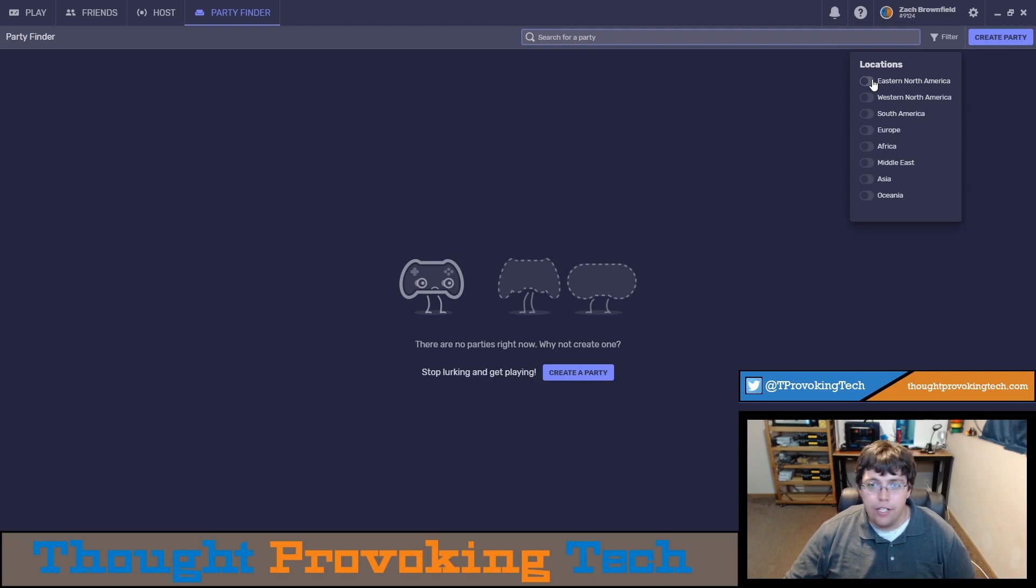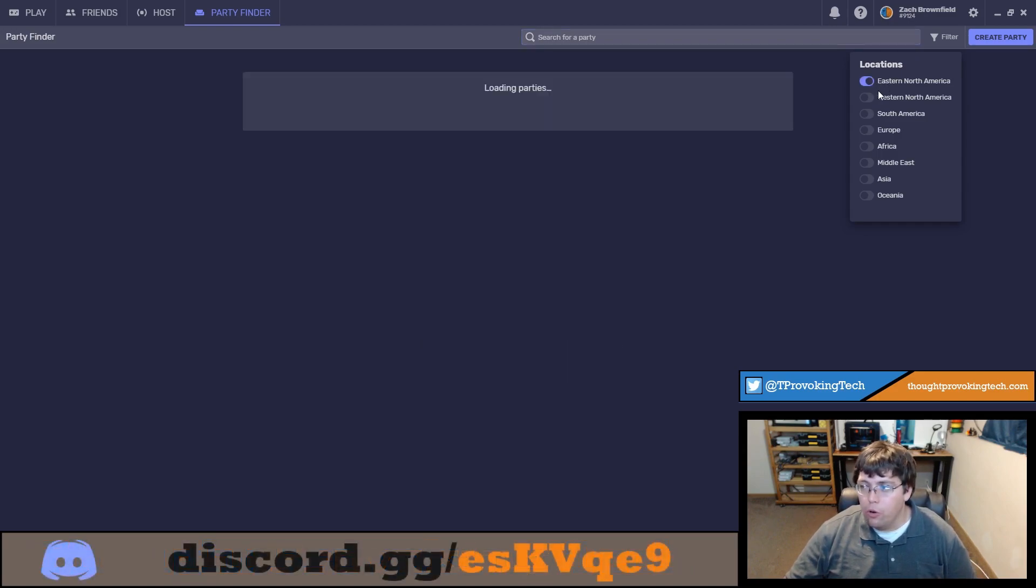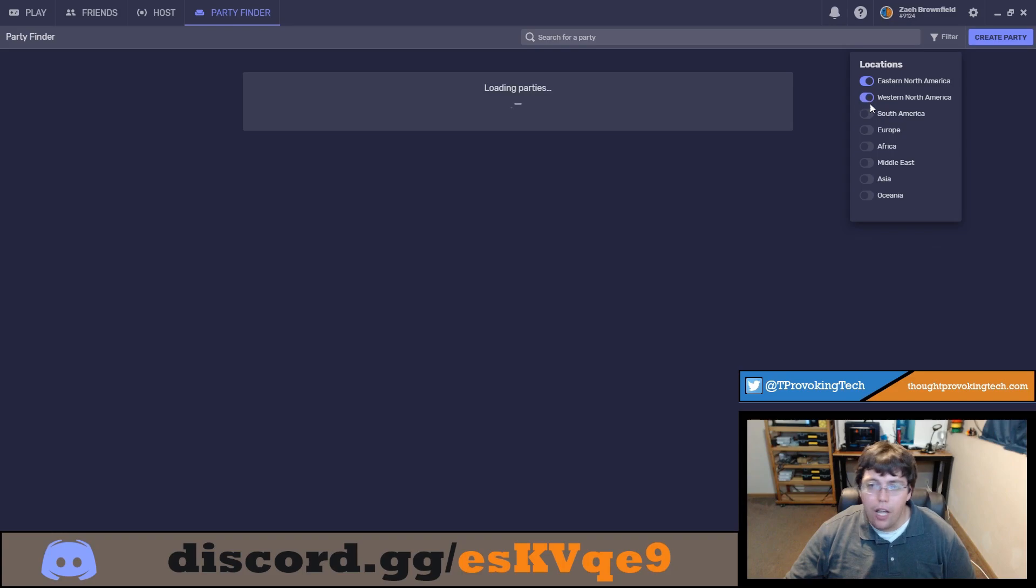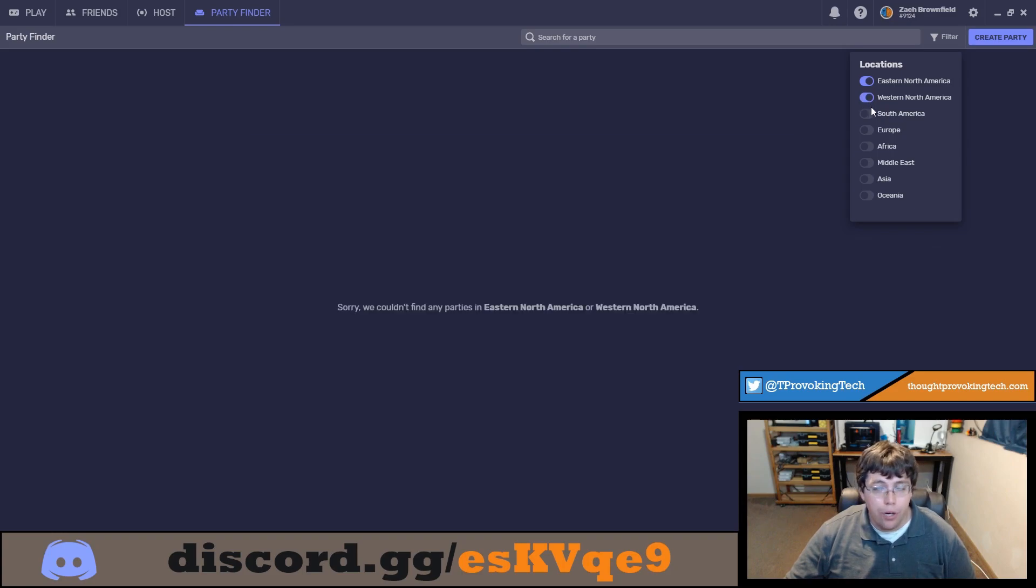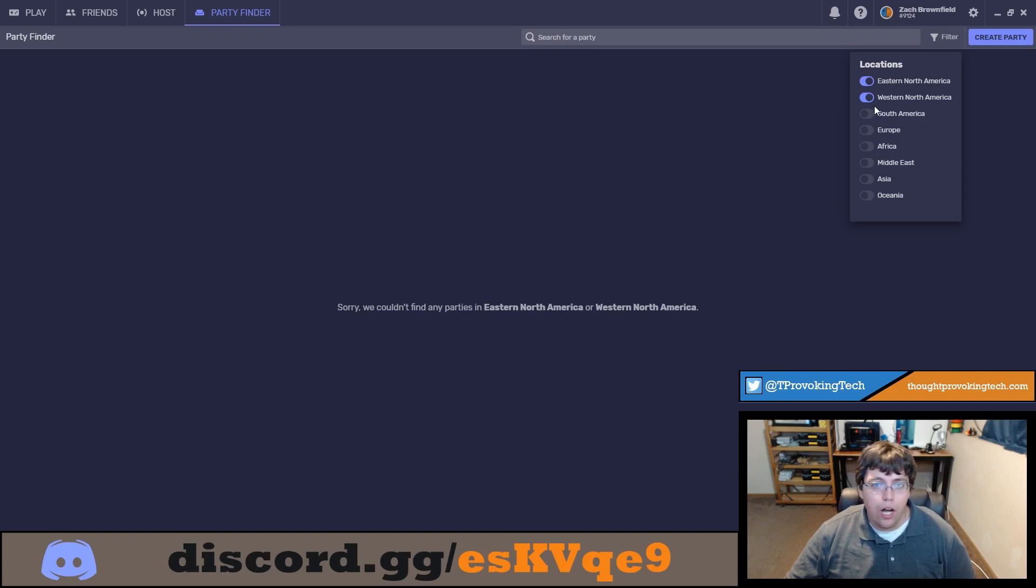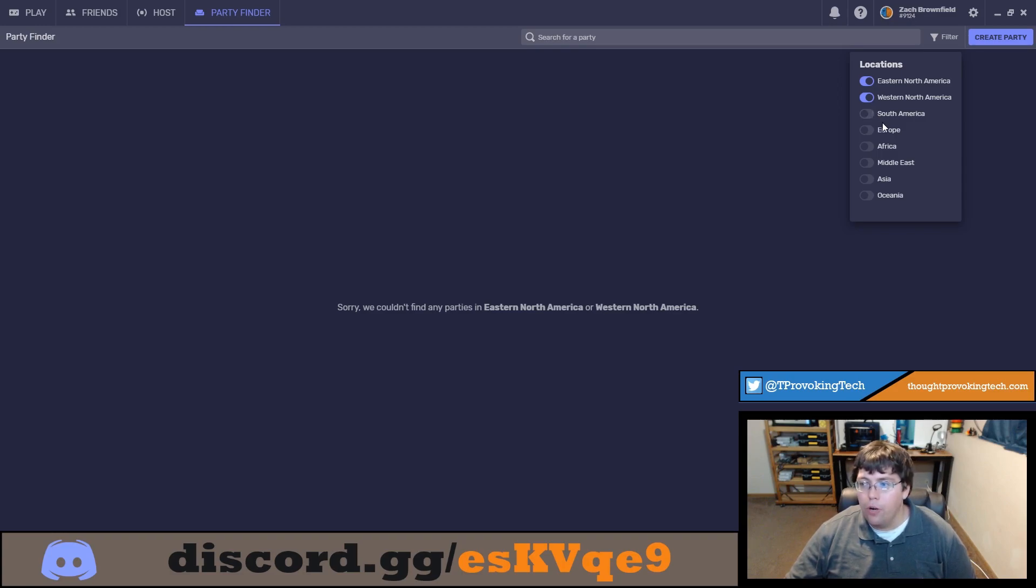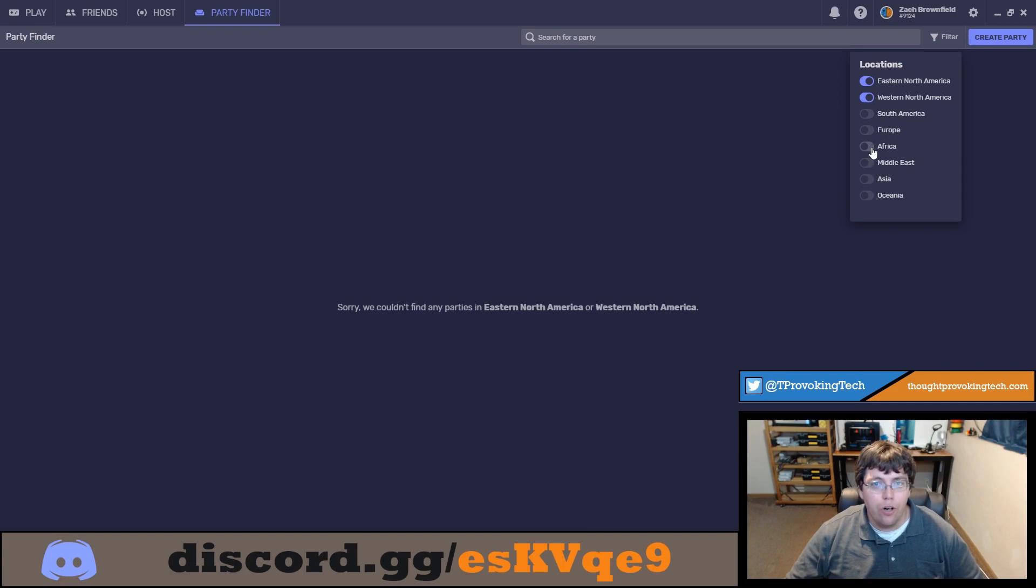I'm in pretty much the center of the US so I can choose both eastern and western North America and I should have a pretty good experience as long as the host has a decent upload. But if you're playing a decently fast paced game you're not going to want to connect to like for example Africa if you are in the US.